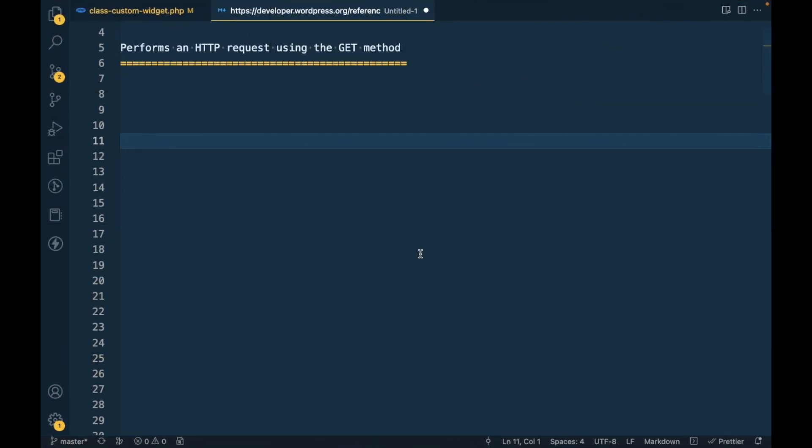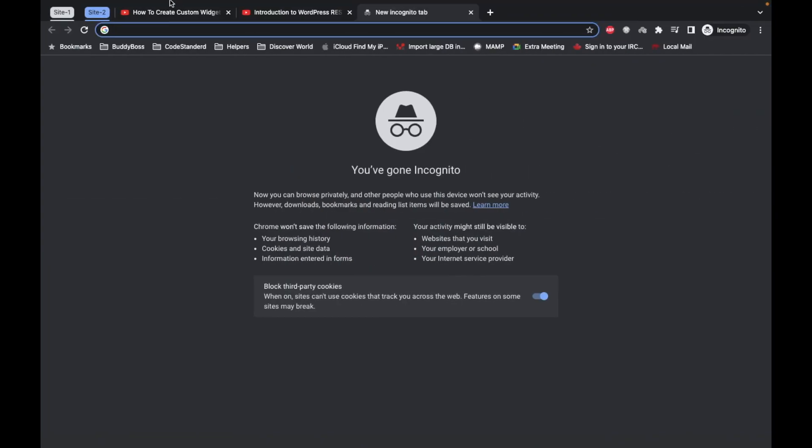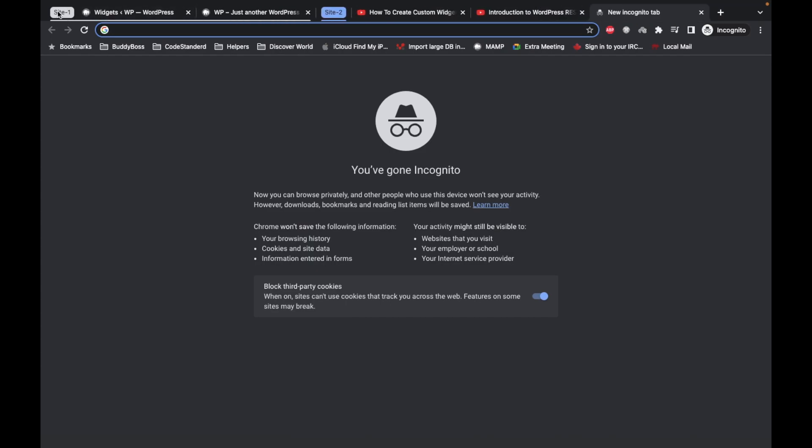Hello WordPress nerds. In this video we are going to talk about performing an HTTP request using the GET method. Where to use this HTTP request? For example, you want to send a request from one site to another site. In that case we need to use HTTP request.